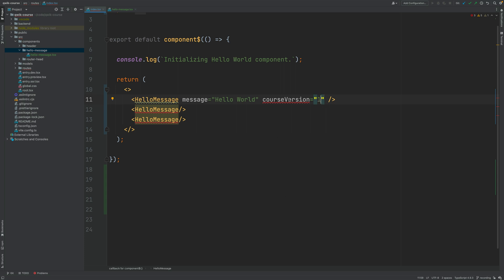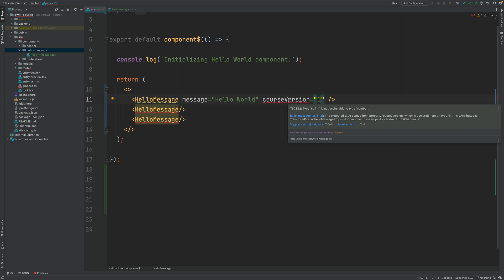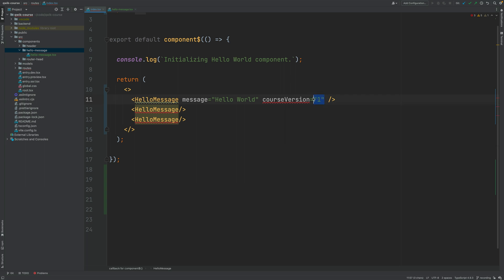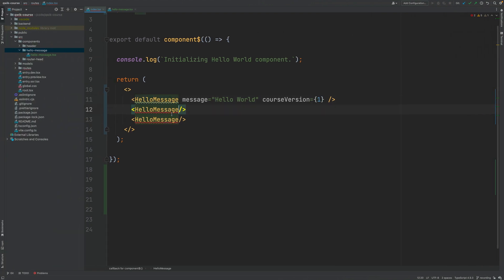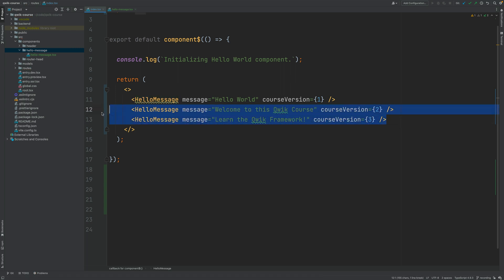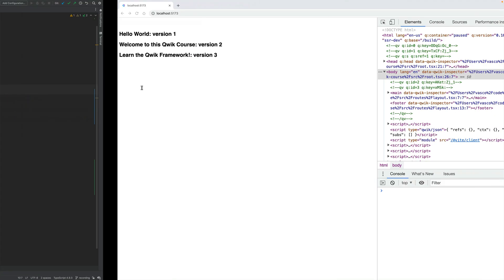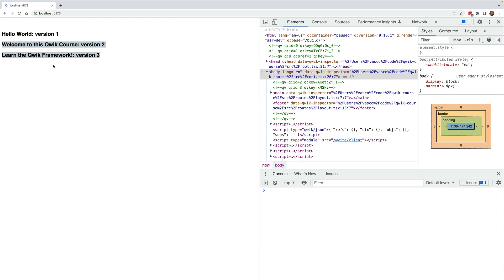Let's fill in the course version. Notice that course version is a number, so if we try to pass in a string we get a compilation error: 'type string is not assignable to type number.' Let's instead replace this with an expression and pass in version 1. Now if I switch to another window where the application is running, we can see that the first instance is showing the correct input properties as expected. I've now filled in some more input data for the other instances of the component, and as we can see everything is working correctly.